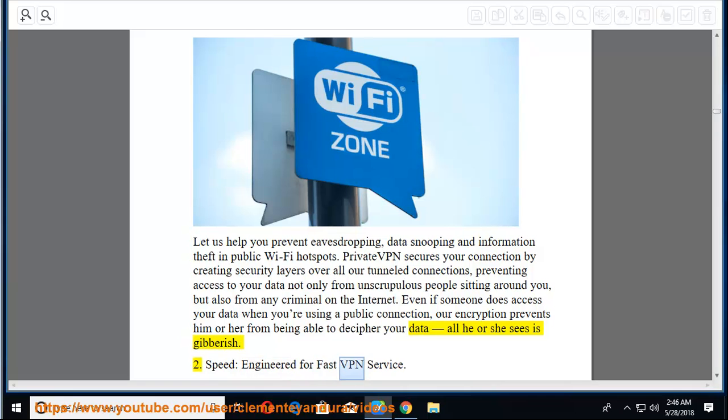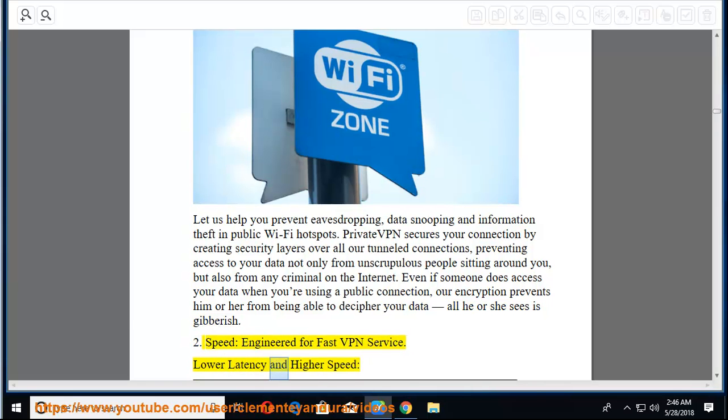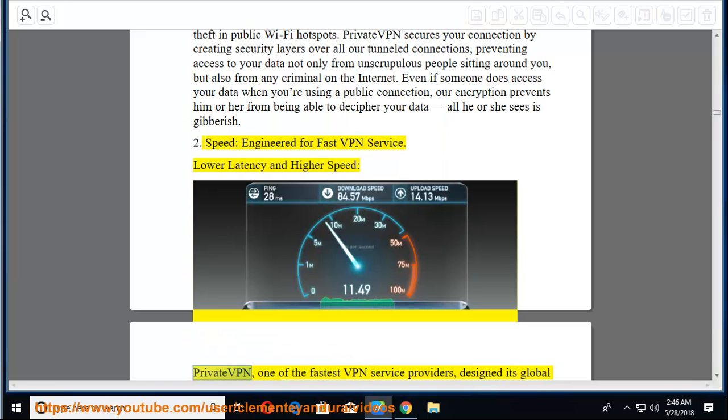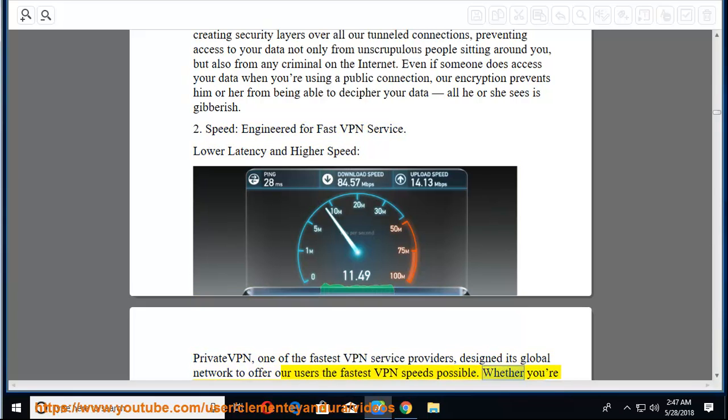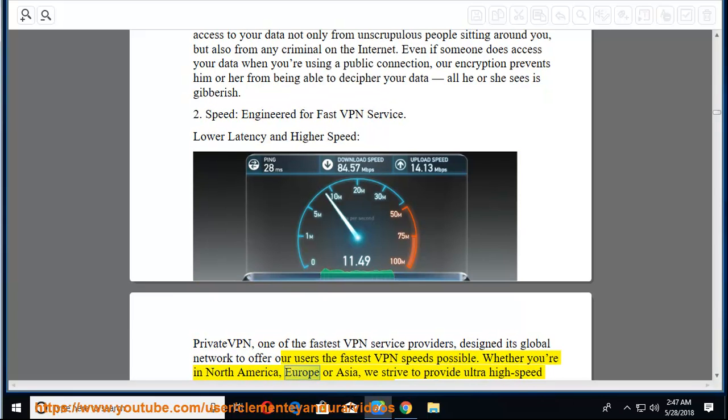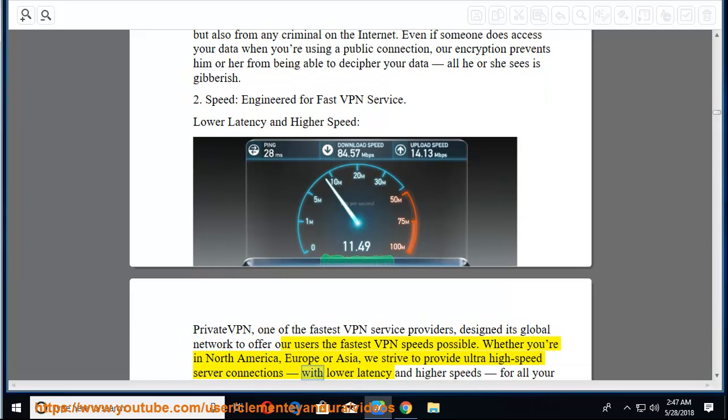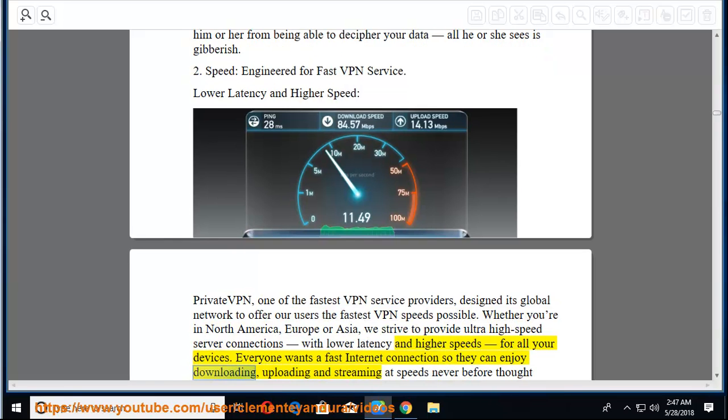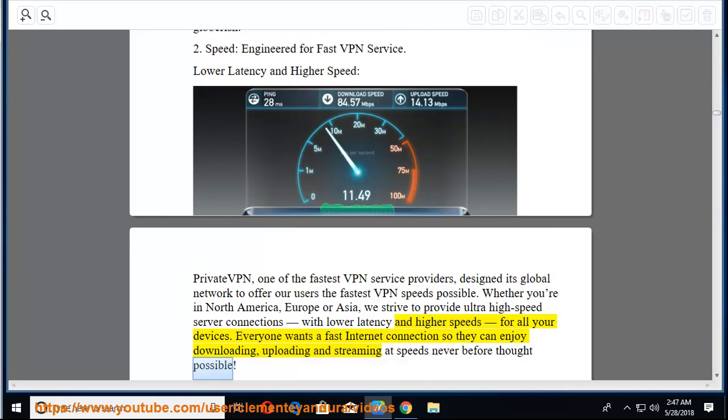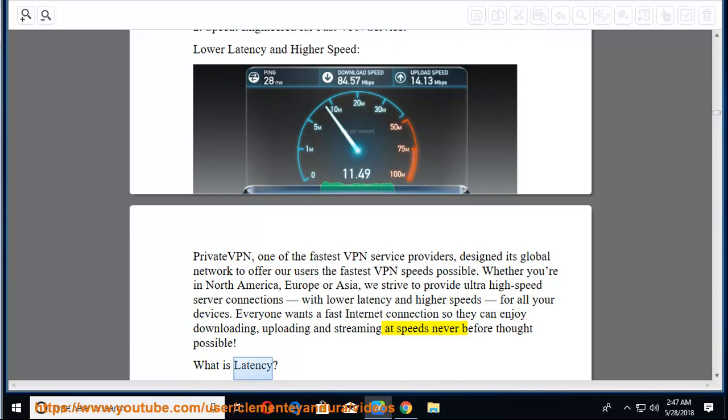If you're on the road, at the airport, in your local library, enjoying a latte in your favorite coffee shop, or checking your email at the mall, rest assured that PrivateVPN is on the job. Let us help you prevent eavesdropping, data snooping, and information theft in public Wi-Fi hotspots. PrivateVPN secures your connection by creating security layers over all our tunneled connections, preventing access to your data not only from unscrupulous people sitting around you, but also from any criminal on the internet. 2. Speed, engineered for fast VPN service. Lower latency and higher speed. PrivateVPN, one of the fastest VPN service providers, designed its global network to offer our users the fastest VPN speeds possible.